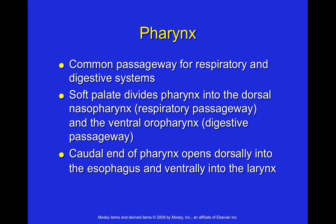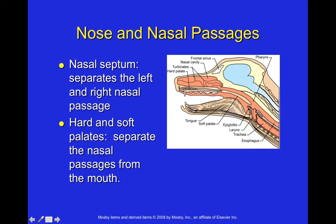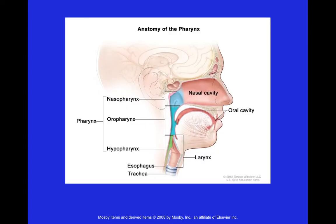The pharynx is a common passageway for both the respiratory and digestive systems. The soft palate divides the pharynx into the dorsal nasal pharynx (associated with respiration) and the ventral oral pharynx (more digestive). The caudal end of the pharynx opens dorsally into the esophagus and ventrally into the larynx. The pharynx is essentially what we refer to as the throat — the dorsal aspect leads to the esophagus for food, and the ventral opens to the trachea for respiration.